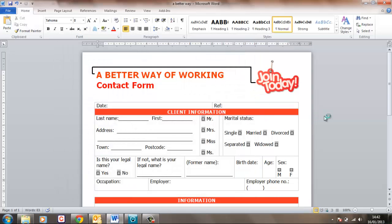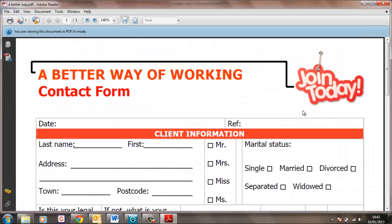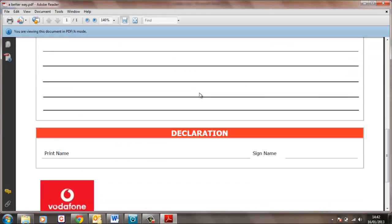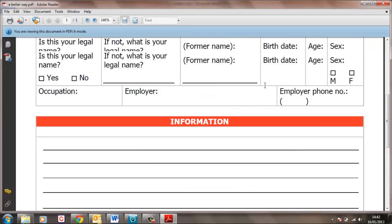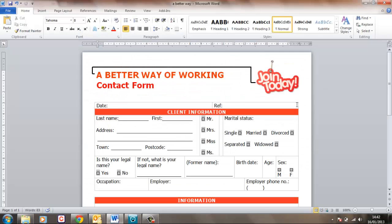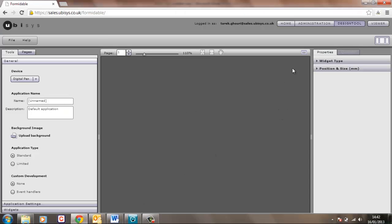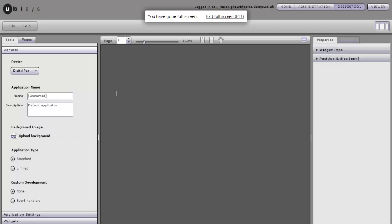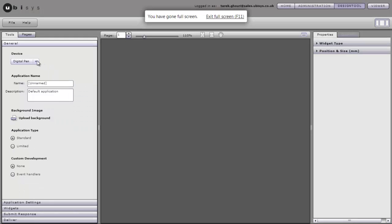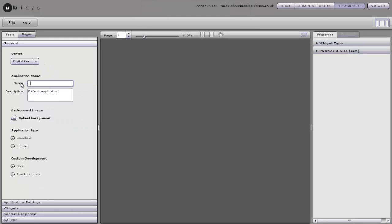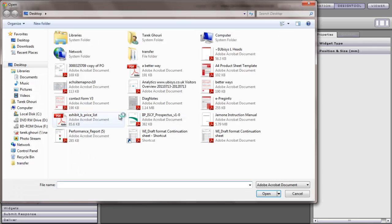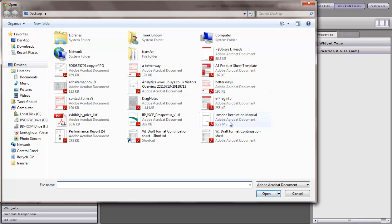Okay so here is the PDF inside PDF reader. So let's get rid of that and let's go back to Formidable and upload that background. Now I'm just going to maximize the screen so we can see it easier. Okay let's call this the better way and then let's upload the background in PDF format that we just saved.